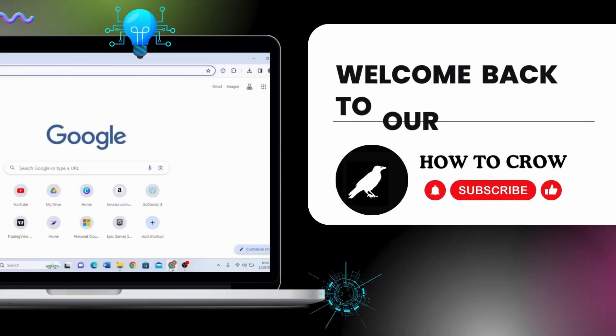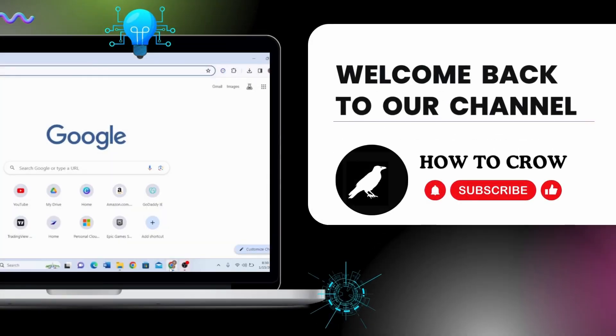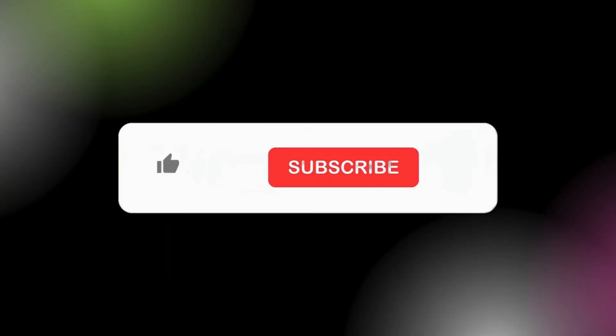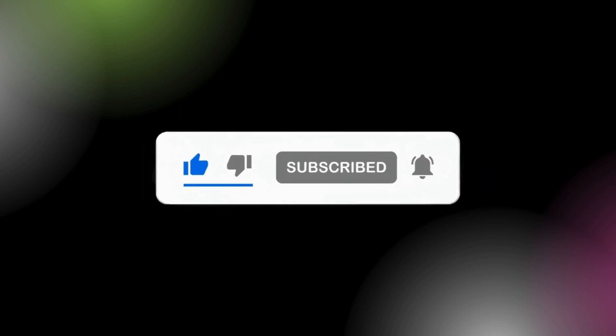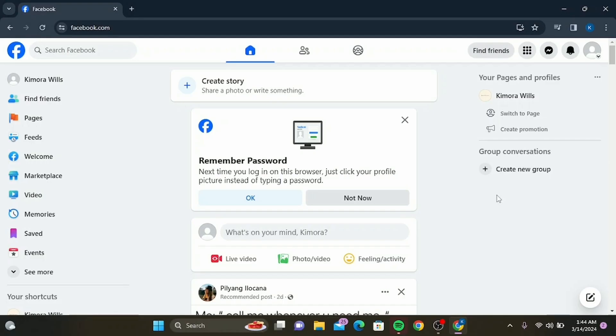Hey everyone, welcome back to our channel. If you're new here, make sure to hit that subscribe button and ring the bell so you don't miss any of our upcoming tutorials. Today we're diving into a super useful topic for